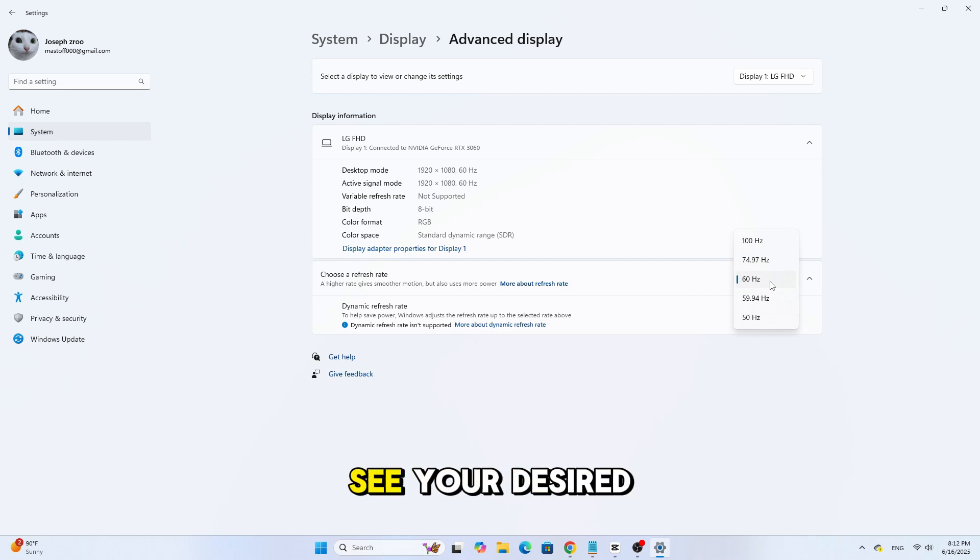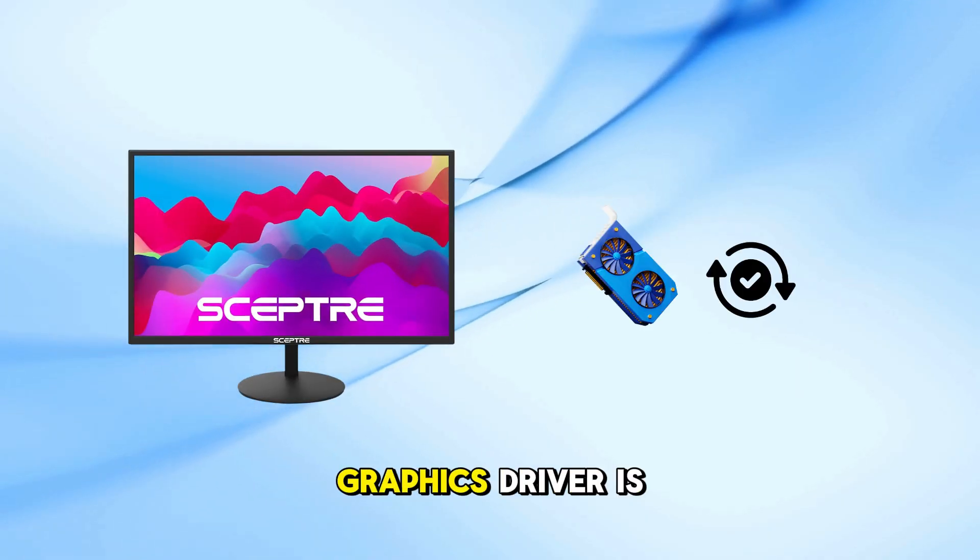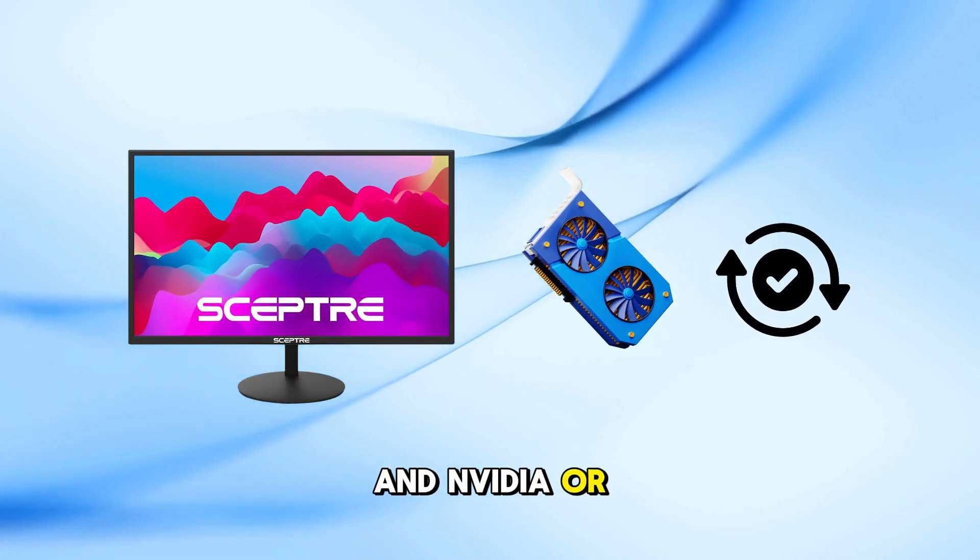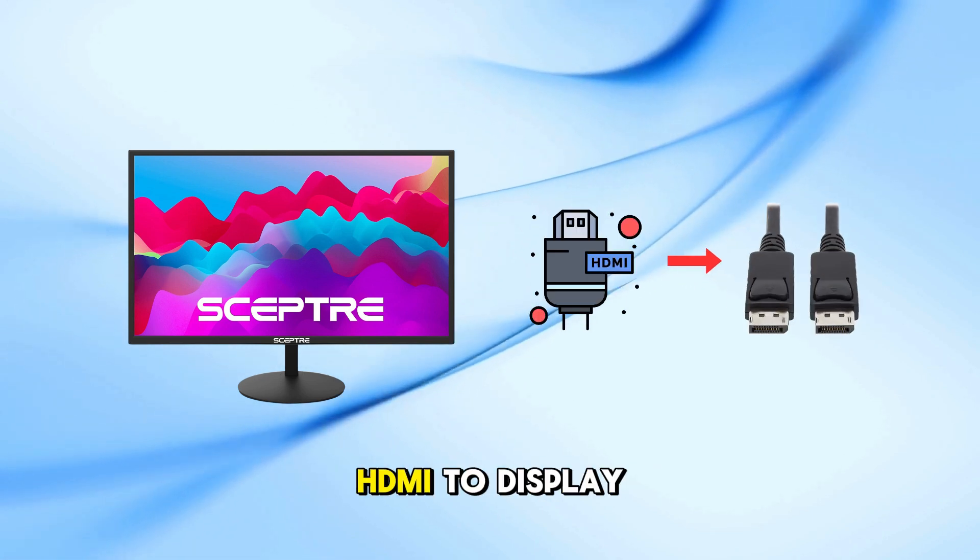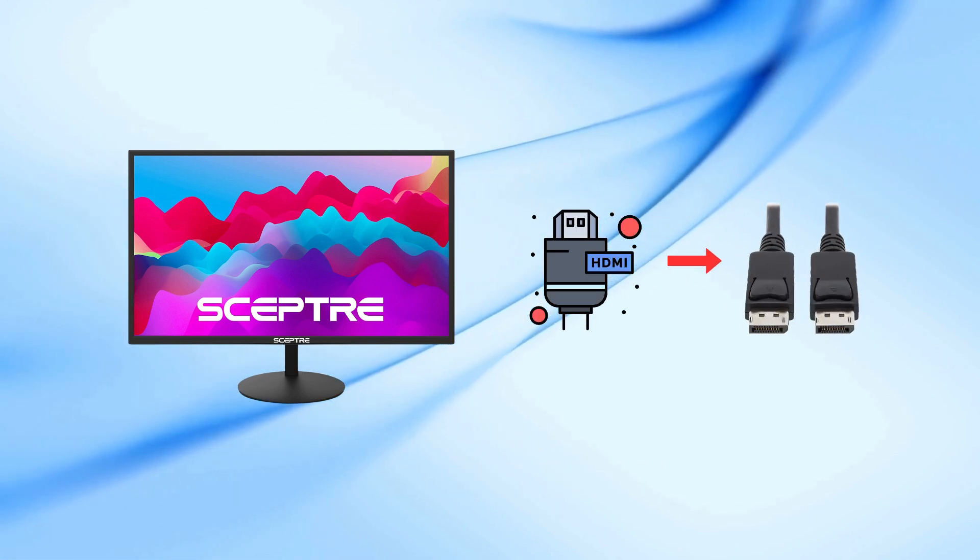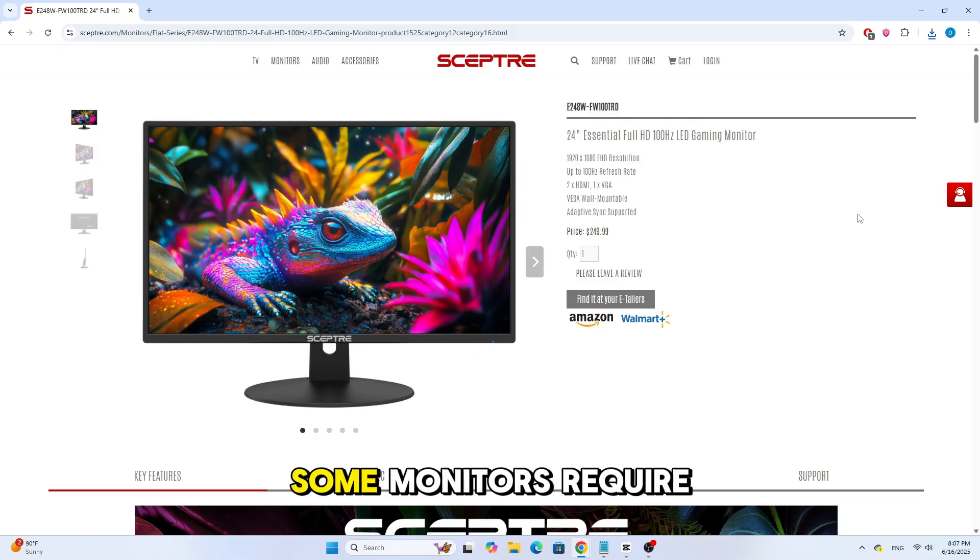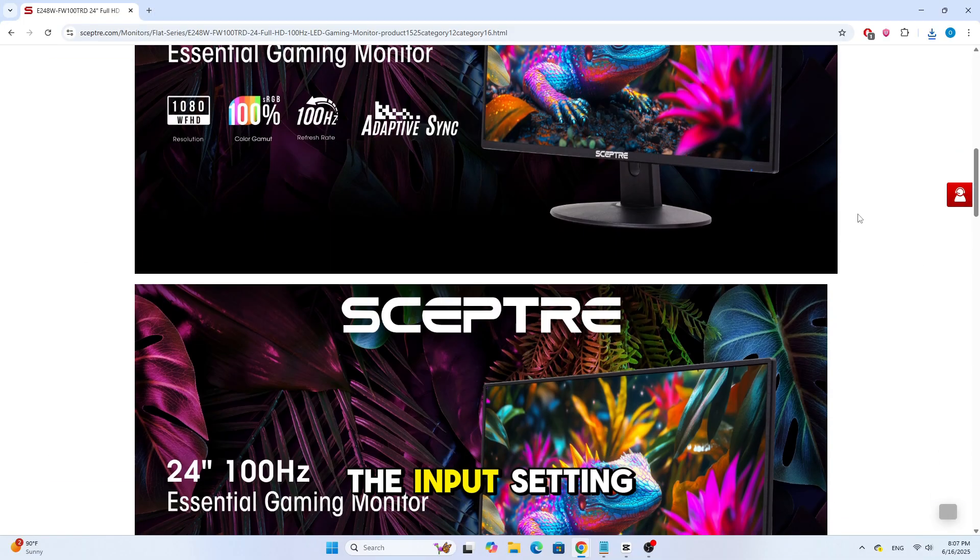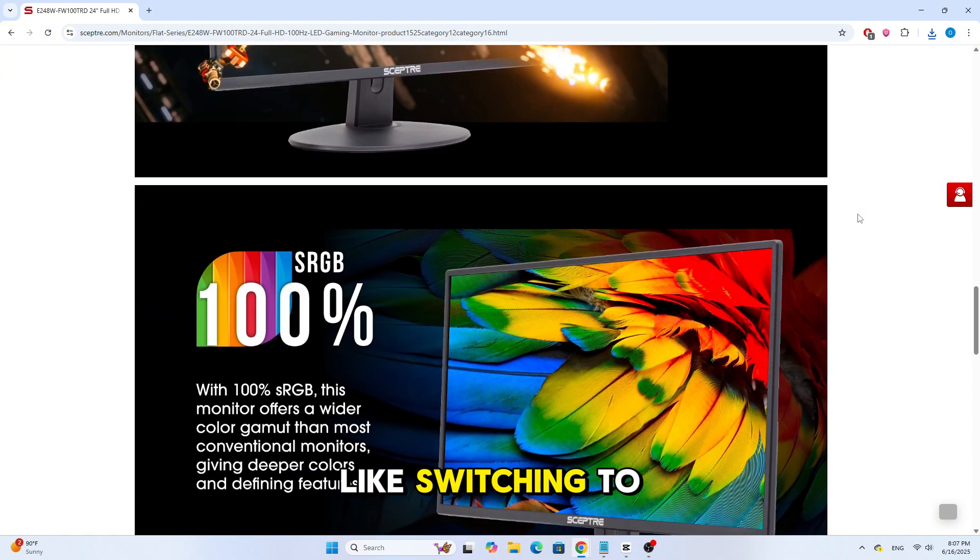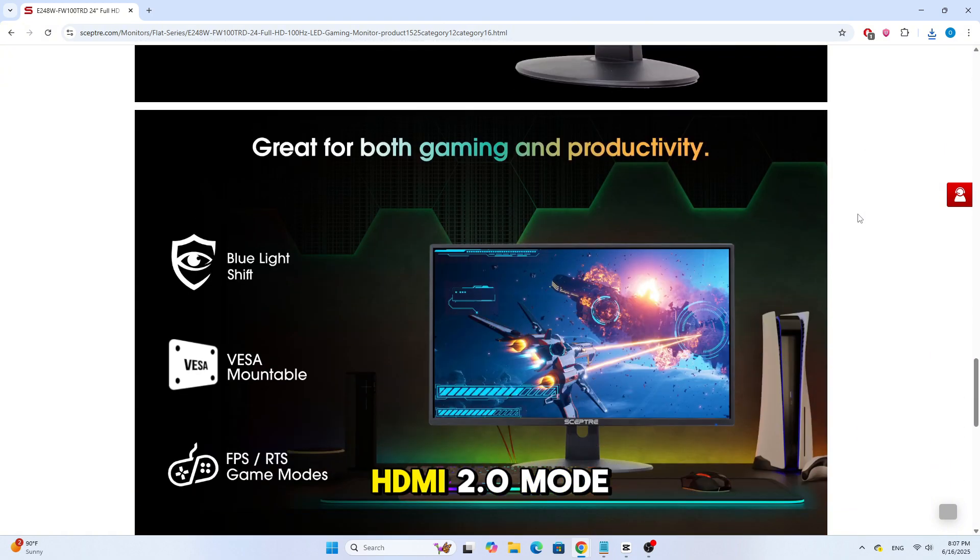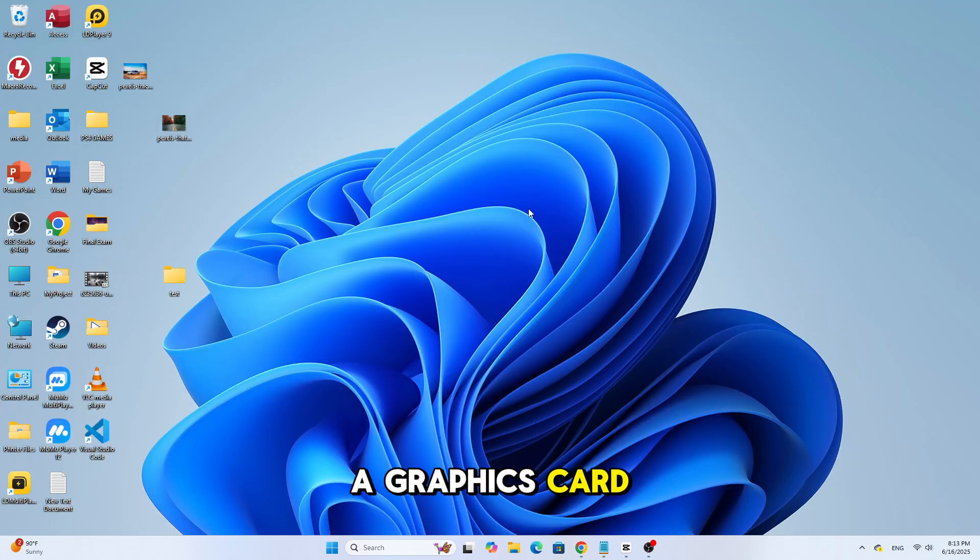If you don't see your desired Hz option, here's what to do. Make sure your graphics driver is up-to-date, NVIDIA or AMD. Try switching from HDMI to DisplayPort. Double-check your monitor specs online. Some monitors require you to change the input setting in the monitor menu OSD, like switching to Gaming Mode or HDMI 2.0 mode.